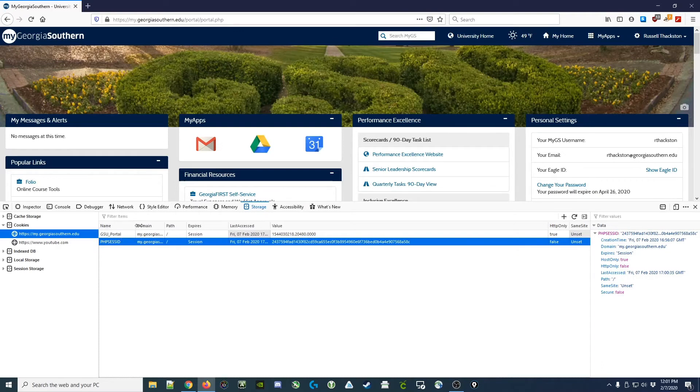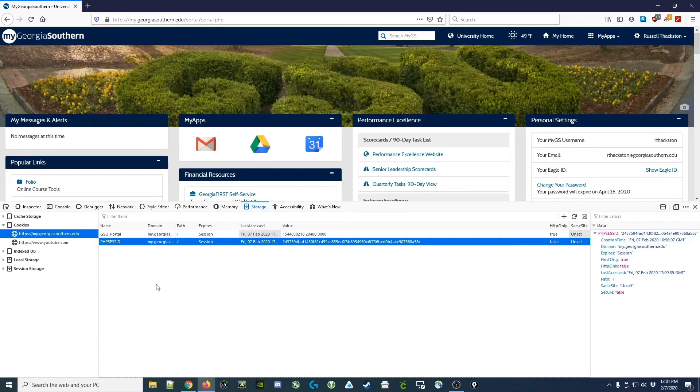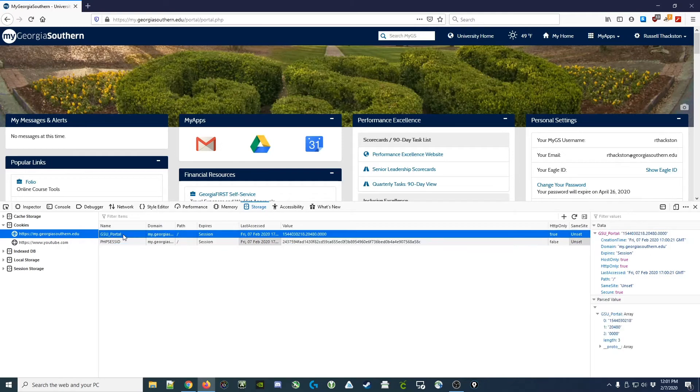If they could take these two values and insert them into their own web browser, they would essentially hijack your session. So let's look at what that might look like.